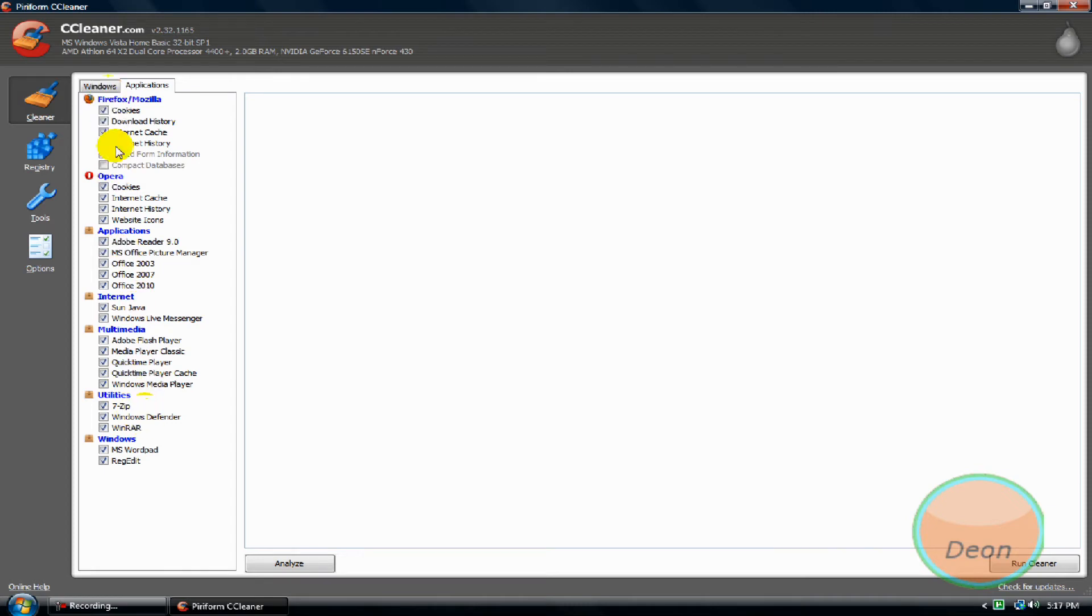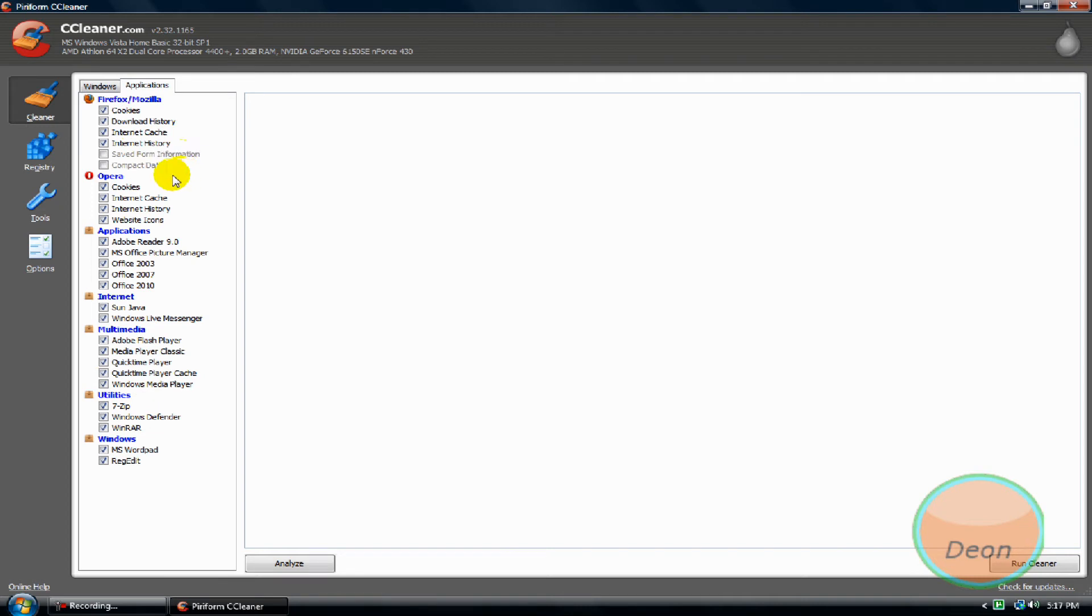You can check all of these here except for 'Save form information' and 'Compact databases'. I do not know what is compact databases, so I do not click it.